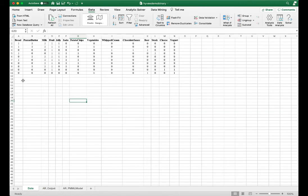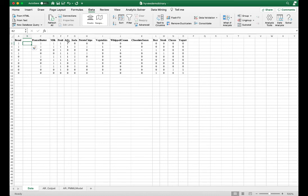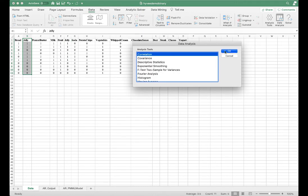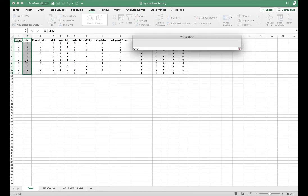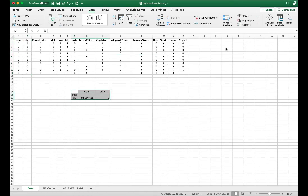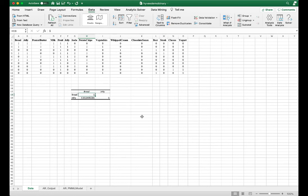We can also verify this by looking at the correlation between bread and jelly. We can see that the correlation is fairly high at 0.81. If they were perfectly correlated, it would be one, or 100%.